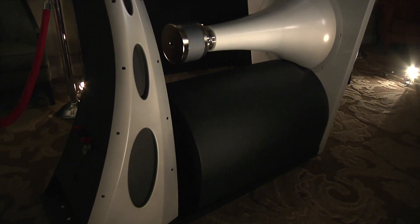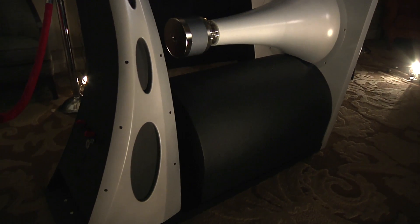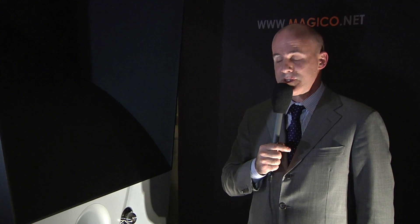We're using compression drivers from Japan to drive these. The mid-bass horn is cast out of aluminum as well. It goes down to about 120 Hz which then transfers to the woofer on the bottom here by a 2,000 watt amplifier that comes with the system.